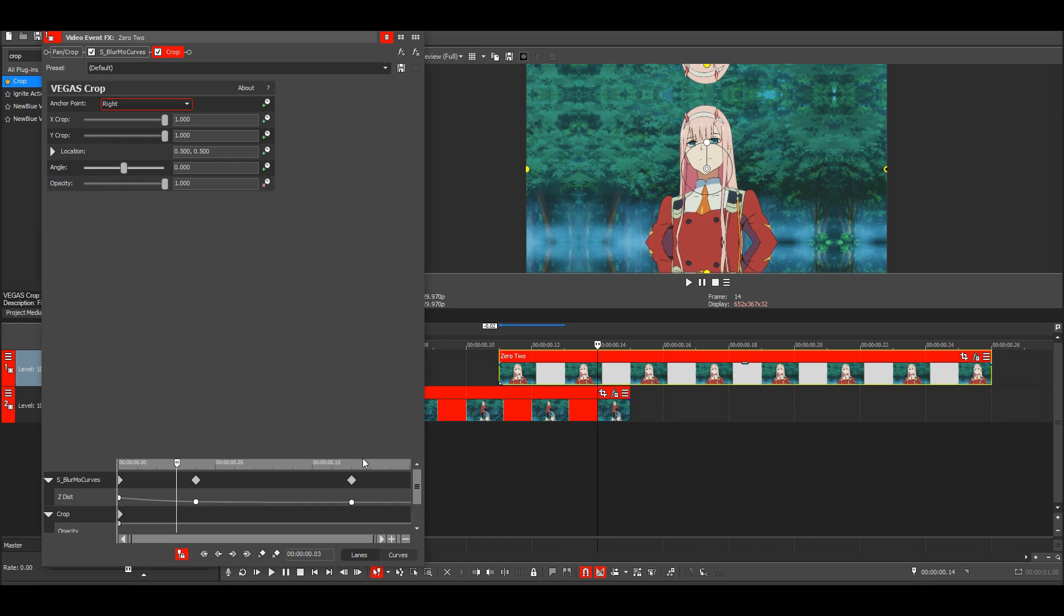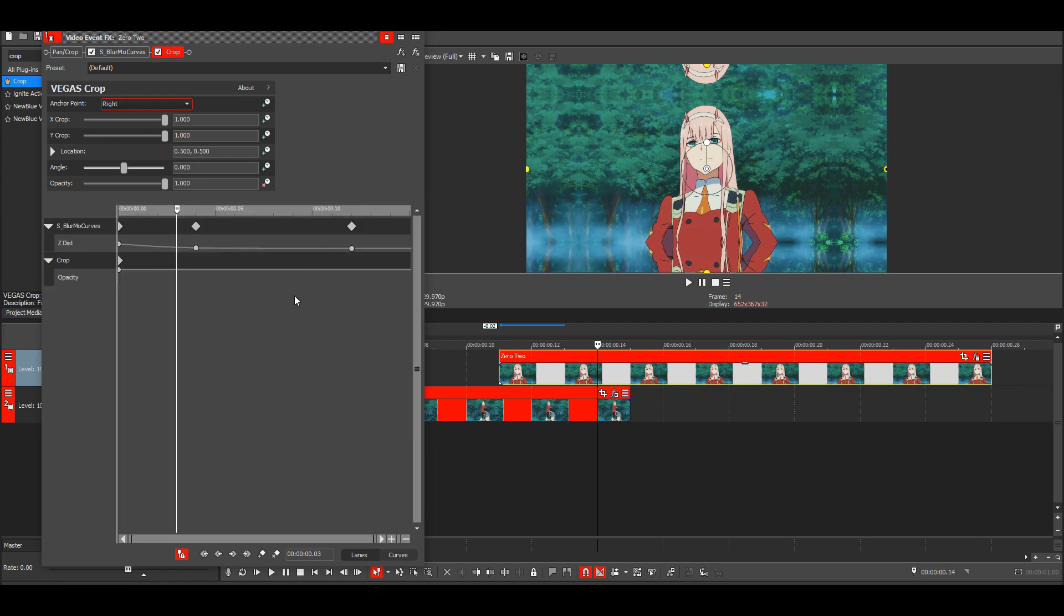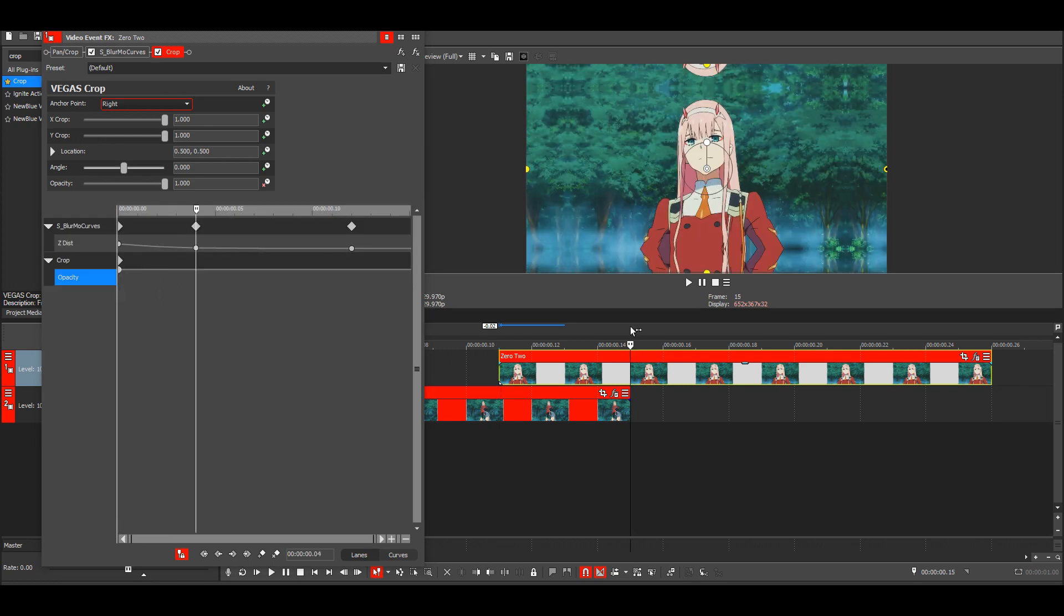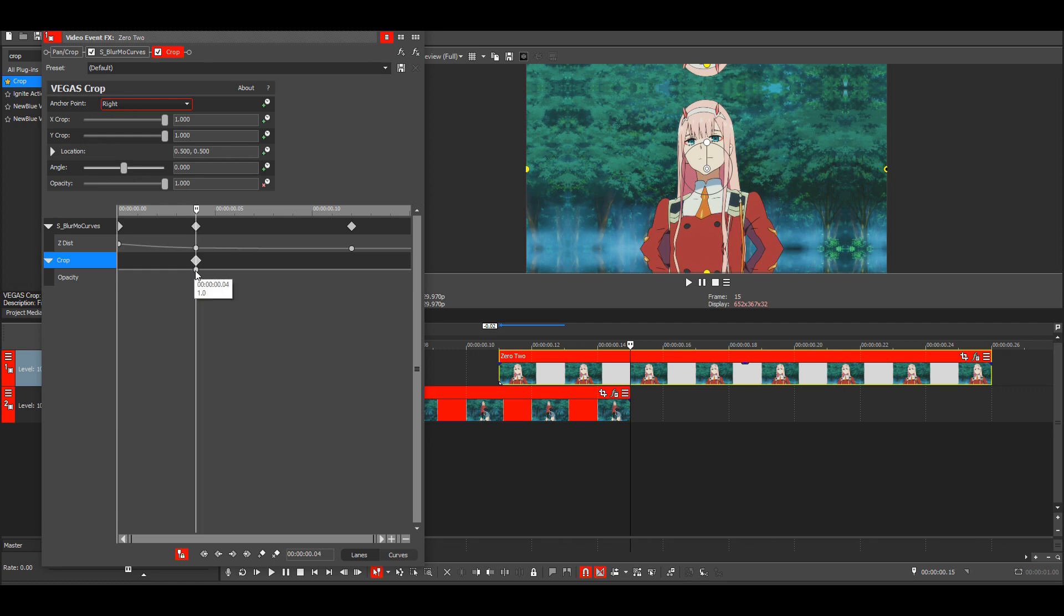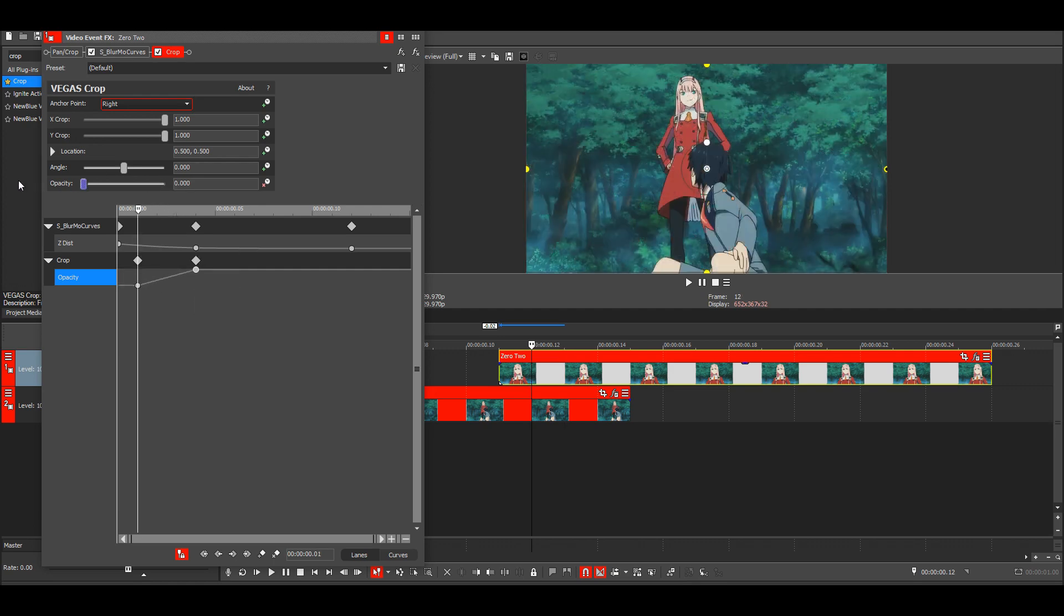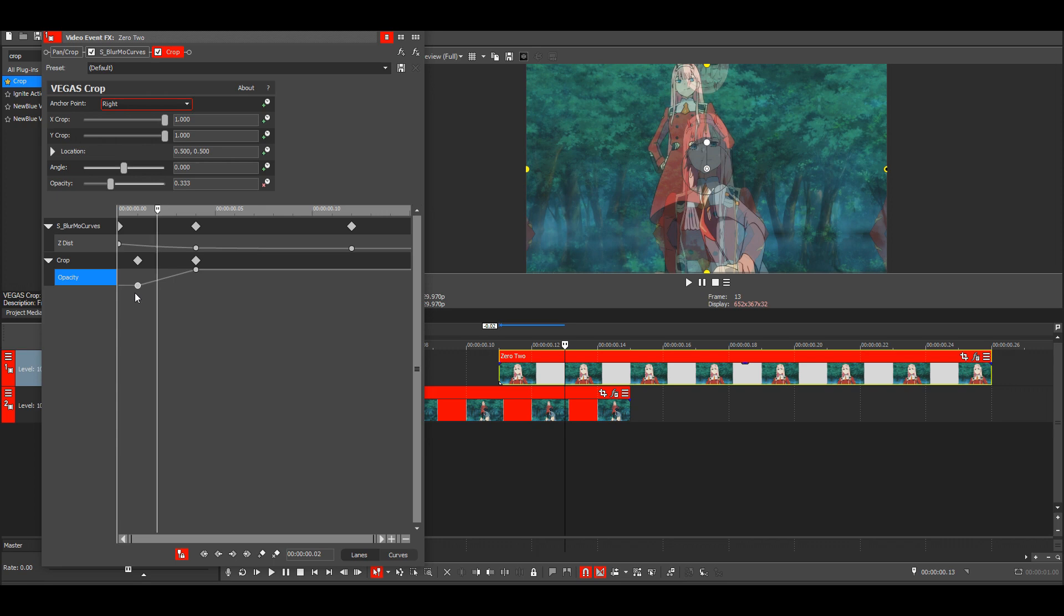Just animate it. Then go to the end of this clip and move the keyframe here. Then go three frames back and make this zero. Then go one frame forward from this. Make sure that opacity is selected, go down here, and click on add keyframe.